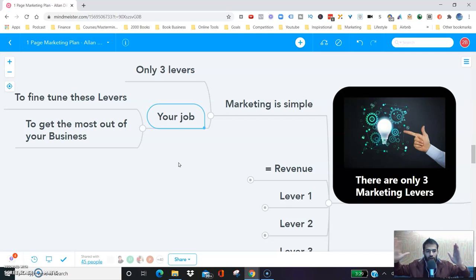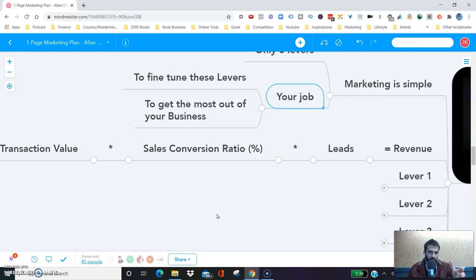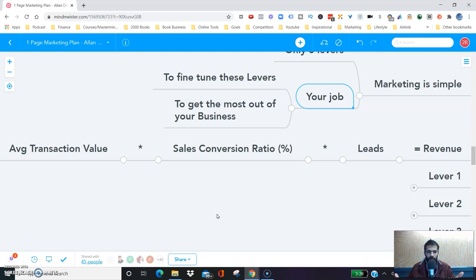Here is the simple equation that you need to understand. Revenue in your business will always be equal to the number of leads multiplied by your sales conversion percentage or ratio, multiplied by your average transaction value. That is all of your revenue for the whole year, for the lifetime of your business.